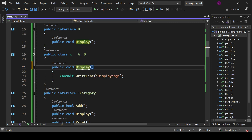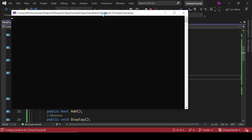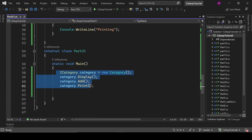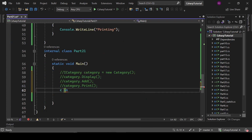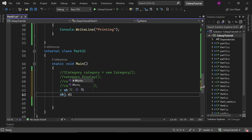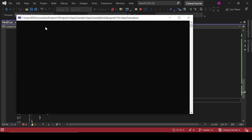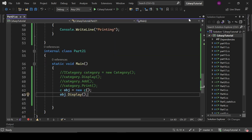I was making a mistake — it is the Display method, not 'a'. Now everything is fine. Let's create an instance using that interface: C interface obj equals to new C, then obj.Display. That is how interfaces work.